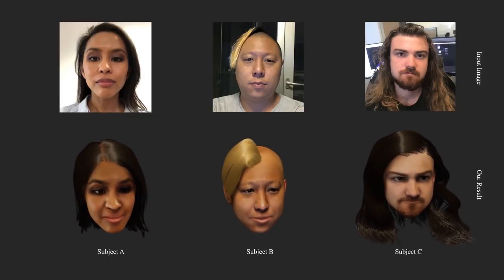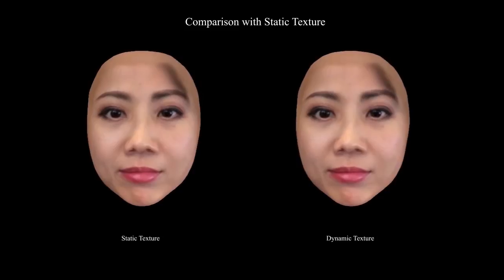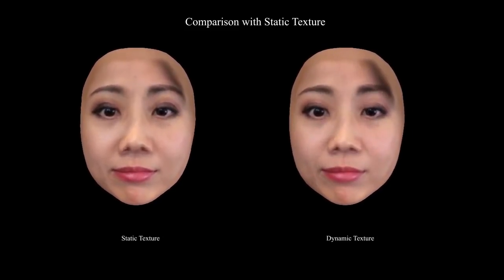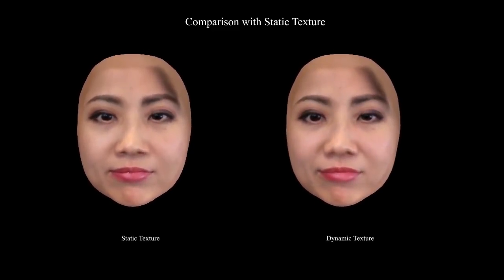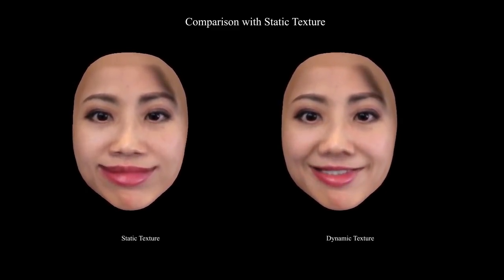Here we show our compressed real-time dynamic avatar running on a mobile device. Dynamic textures provide a more lifelike quality to the avatar. Here we compare our dynamic image-based avatar with a static image-based avatar — the dynamic textures are critical for the realistic mouth interior and facial wrinkles.